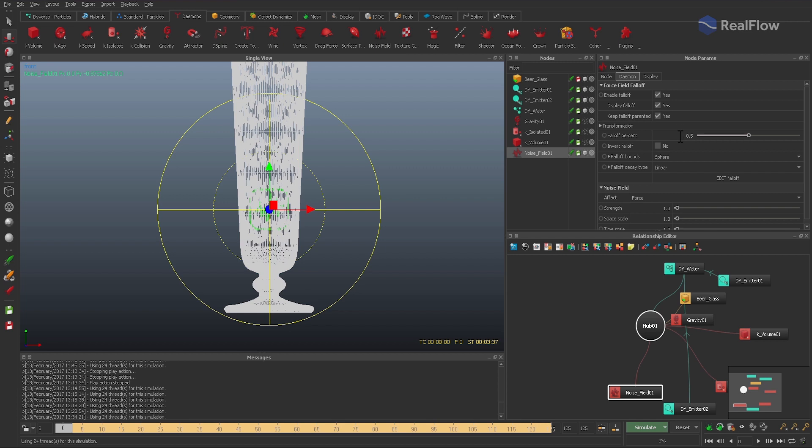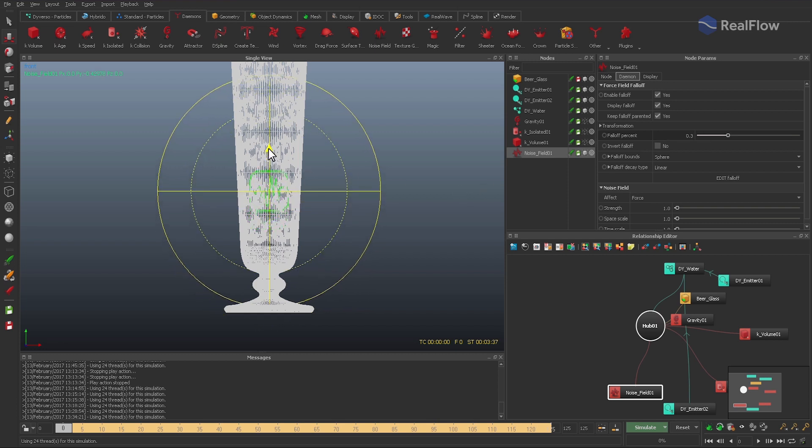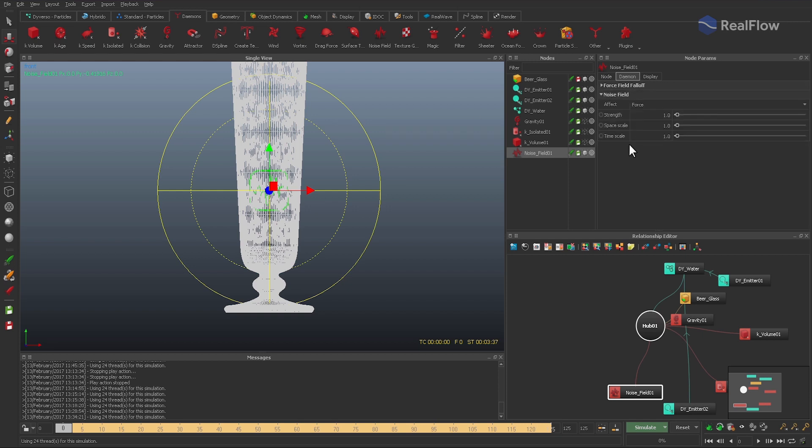With zero, you have exactly the same behavior as with the old bounded option. But here a value of 0.3 appears to be more appropriate. Finally, adjust strength and space scale to your needs, and give the simulation another go.